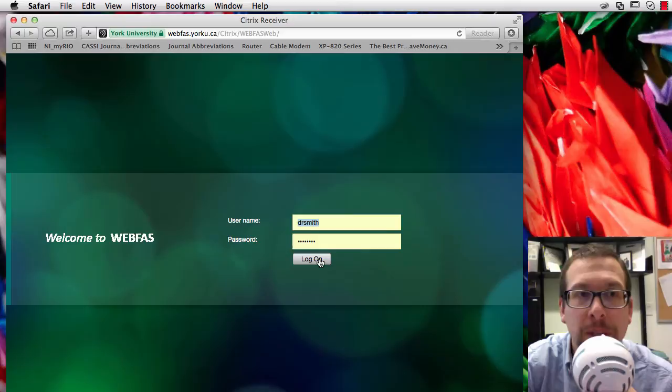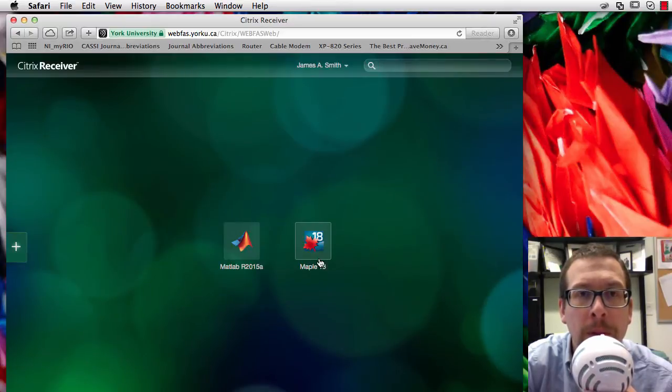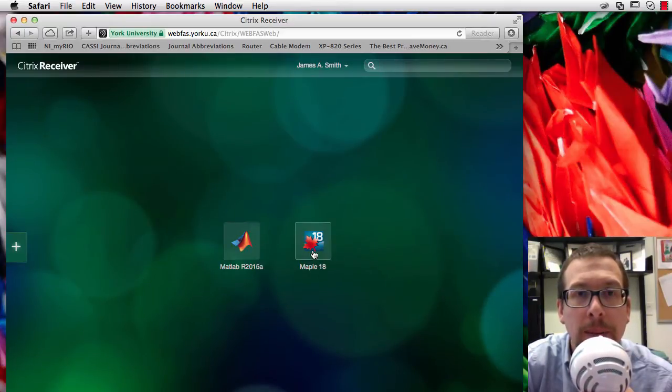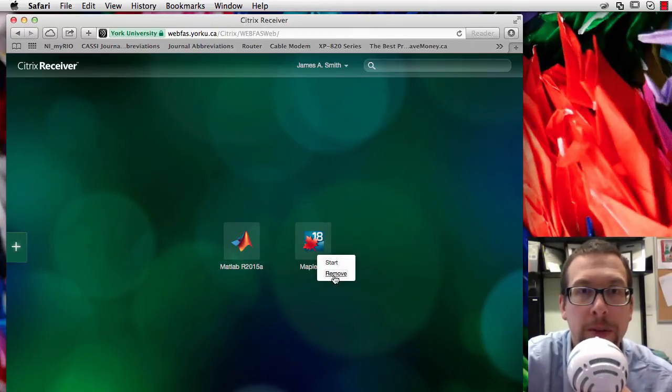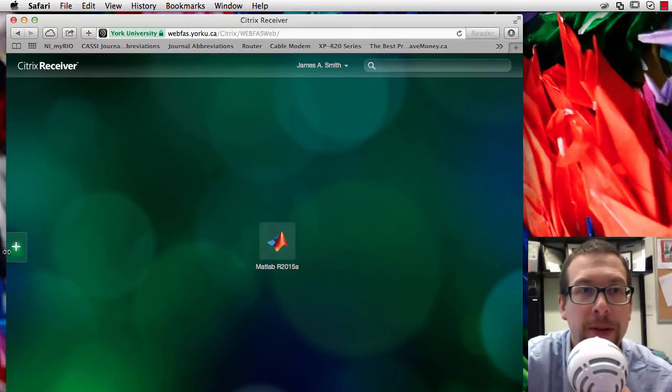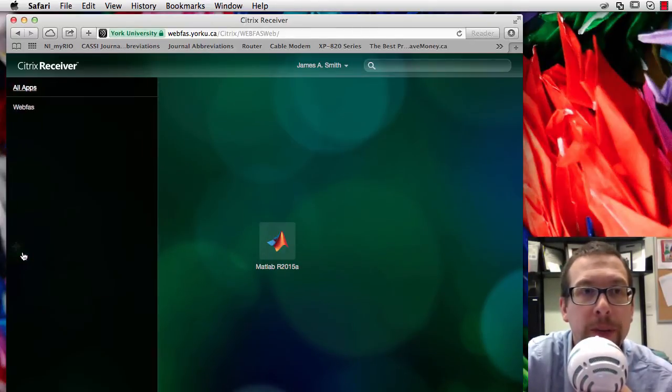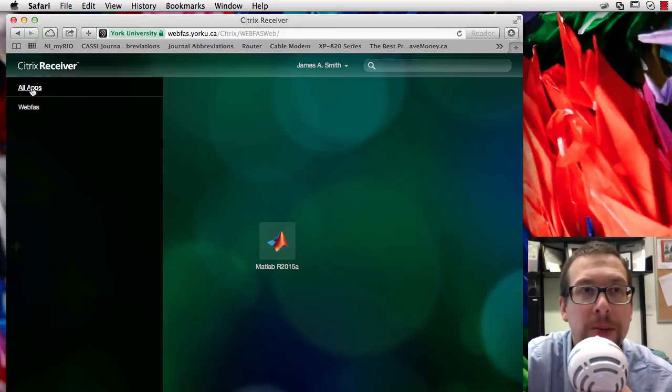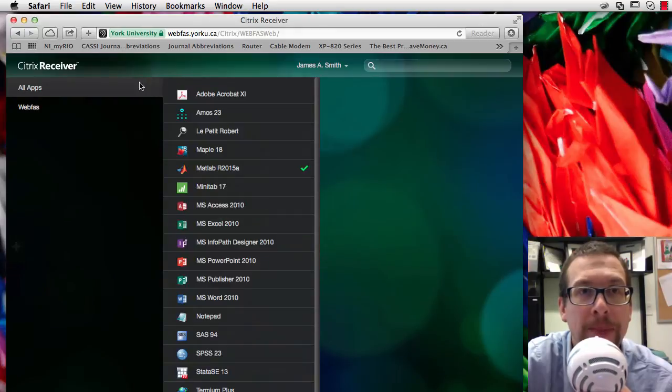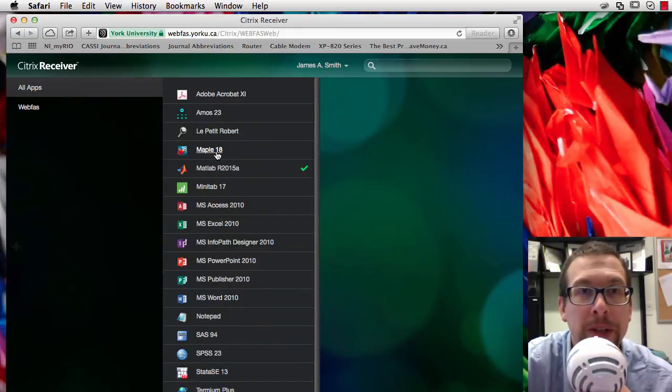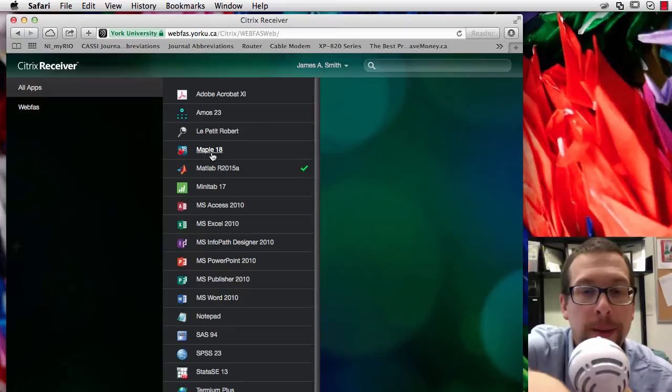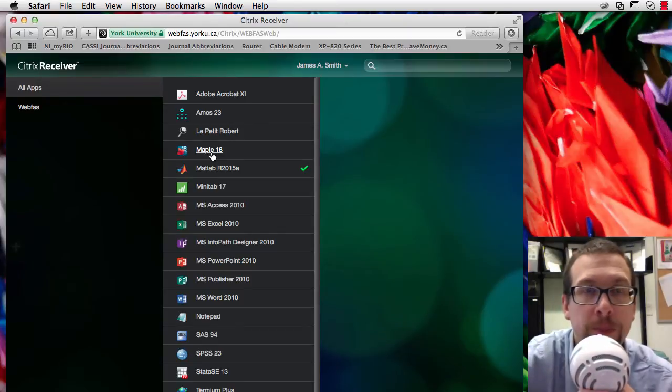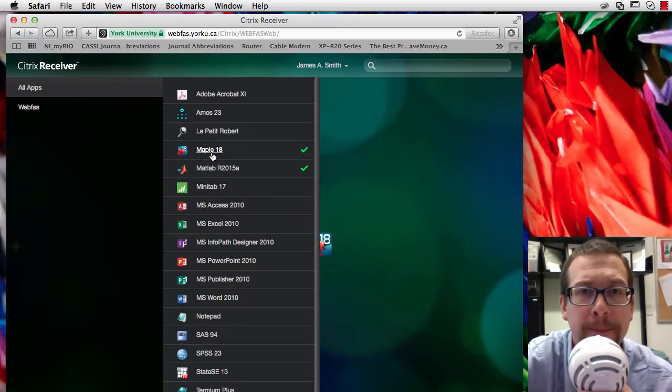So we log into WebFast like this. Let's imagine for a minute that that's gone, so I'm going to remove that. I'll show you where to find it. We look over here, we go to the plus, we say all apps, and then we zoom in here to Maple 18, right here.